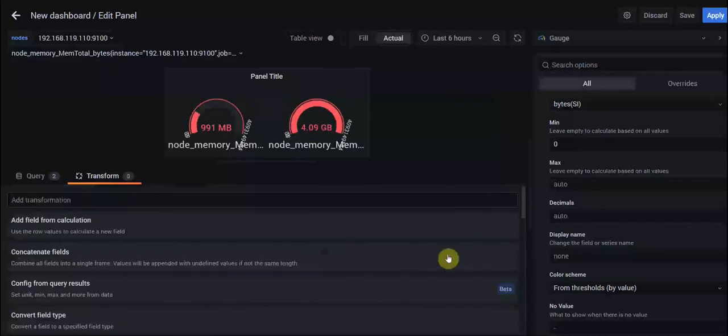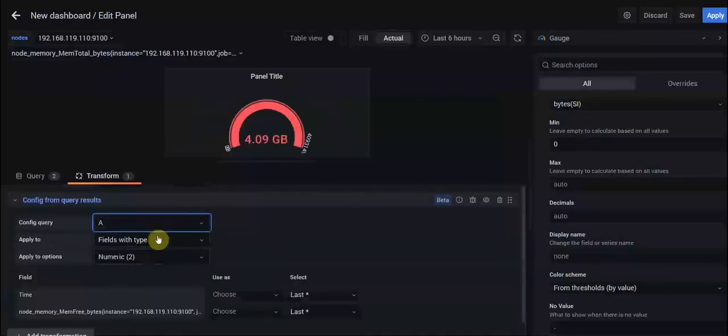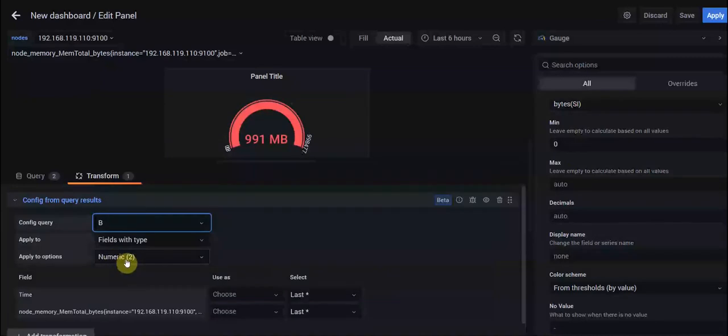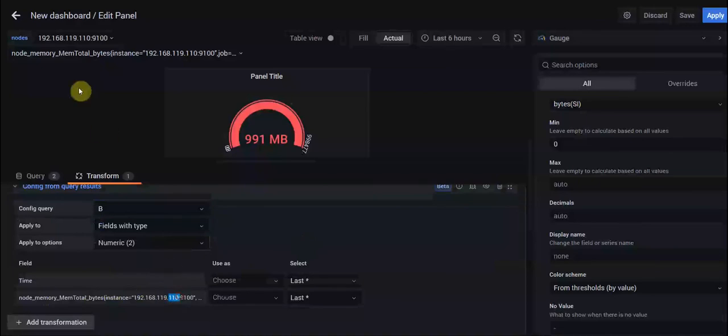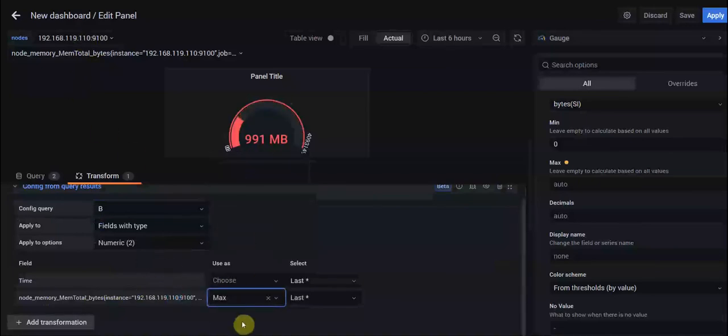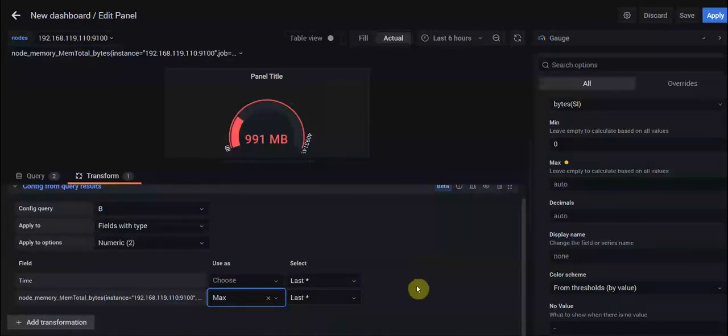We should choose our fields which is our memtotal for different instances. It's query B, it's numeric, and we choose our instance which depends on their IP addresses that we want to use as a maximum value.